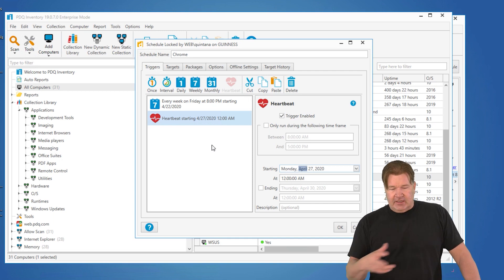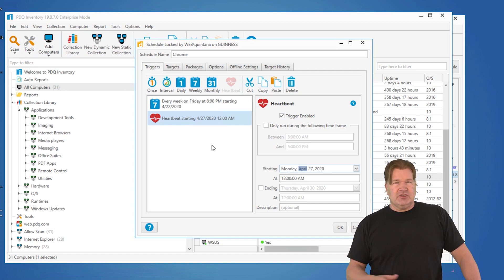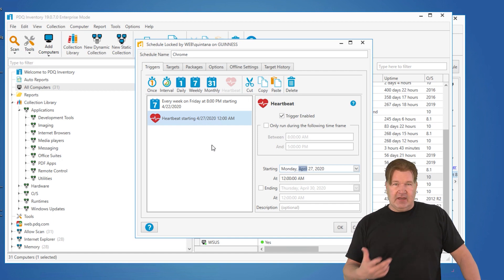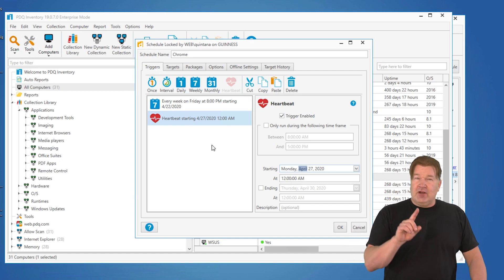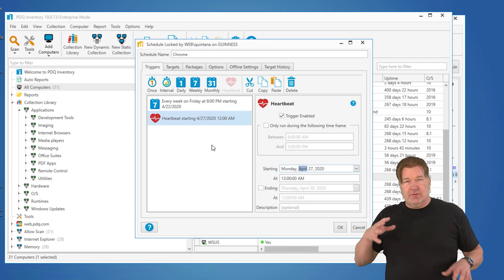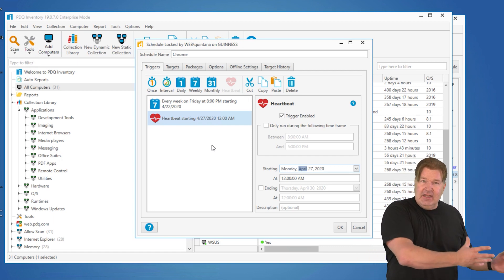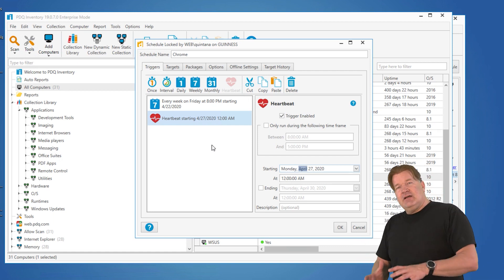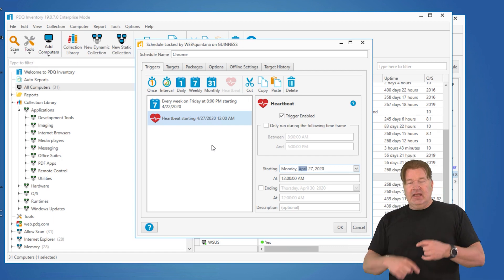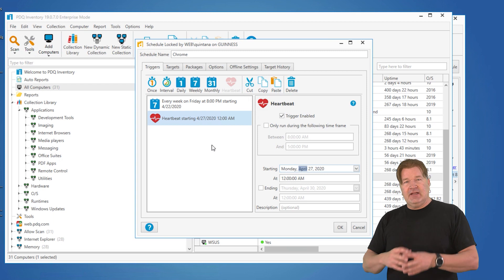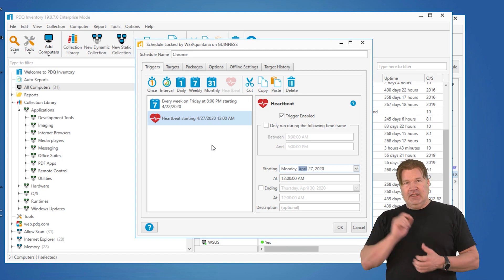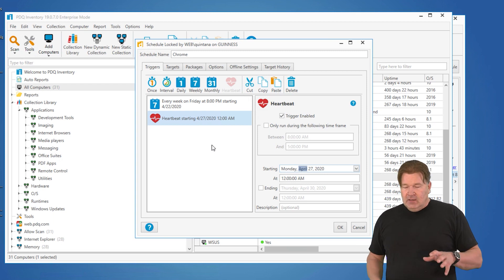So we're going to get Chrome on all those machines when they come back online. Where this also works, if someone takes a laptop off-site, brings it back on-site, again, that heartbeat's going to pick that up. It's going to get Chrome.